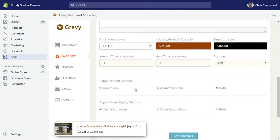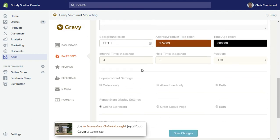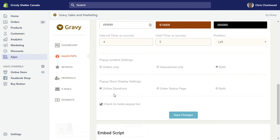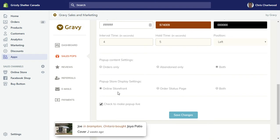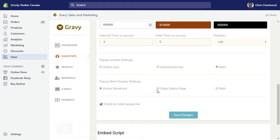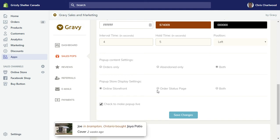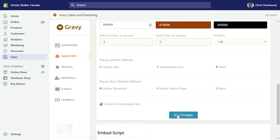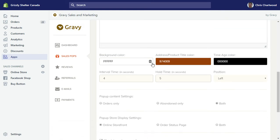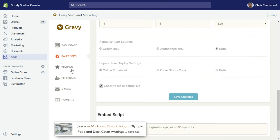Also the interval time. You can show this on the online storefront only or just on the order status page, that's like the checkout page basically, just after you're about to send in the money, or you can do both. You do have to check this box to make sure it's live and hit save changes with any of these changes.